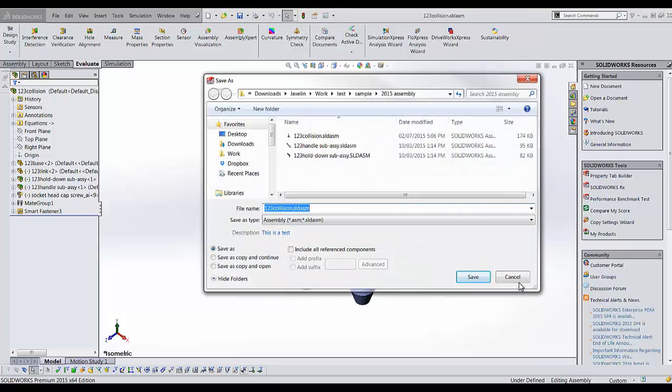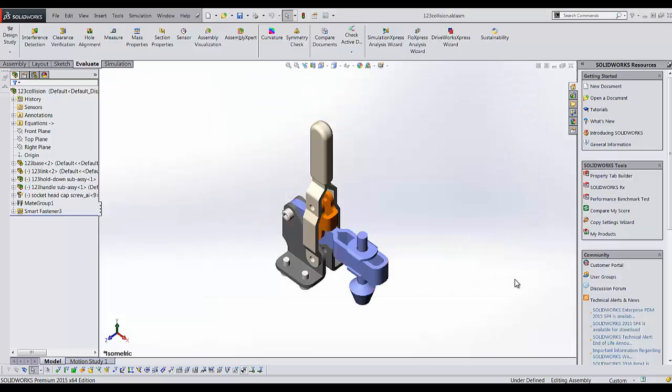This happens when a library file called SLDPropertyHandler is not registered properly. Today I'm going to show you how to register that library file again to fix this issue.